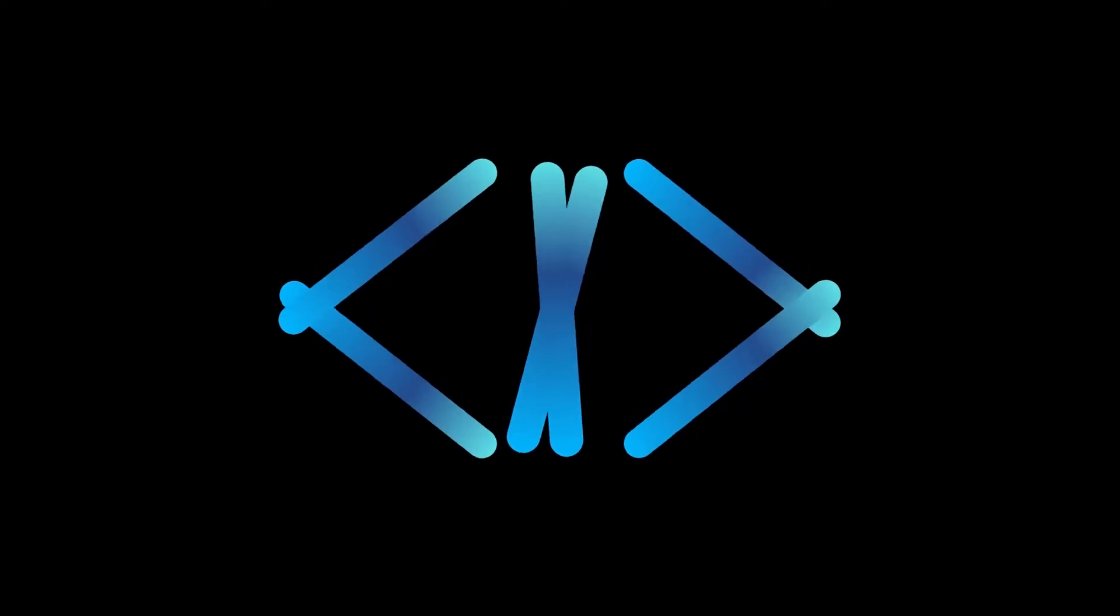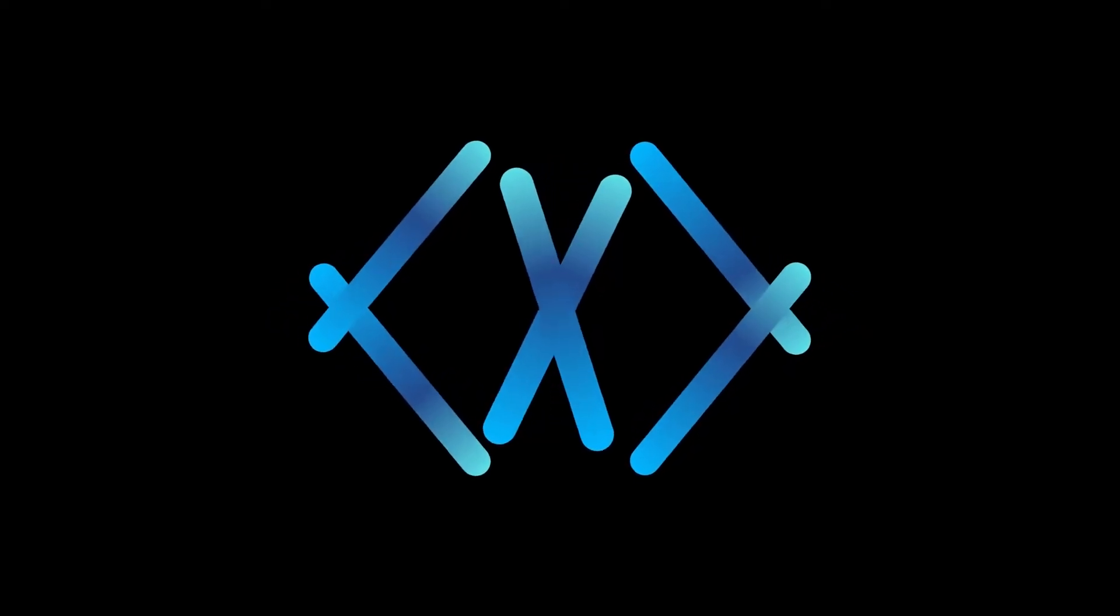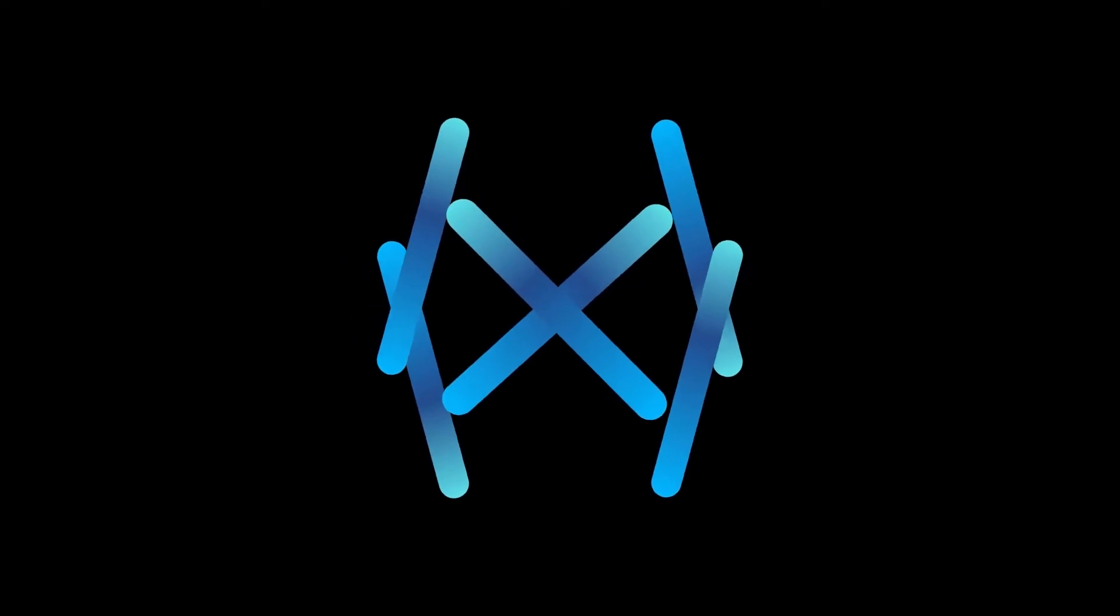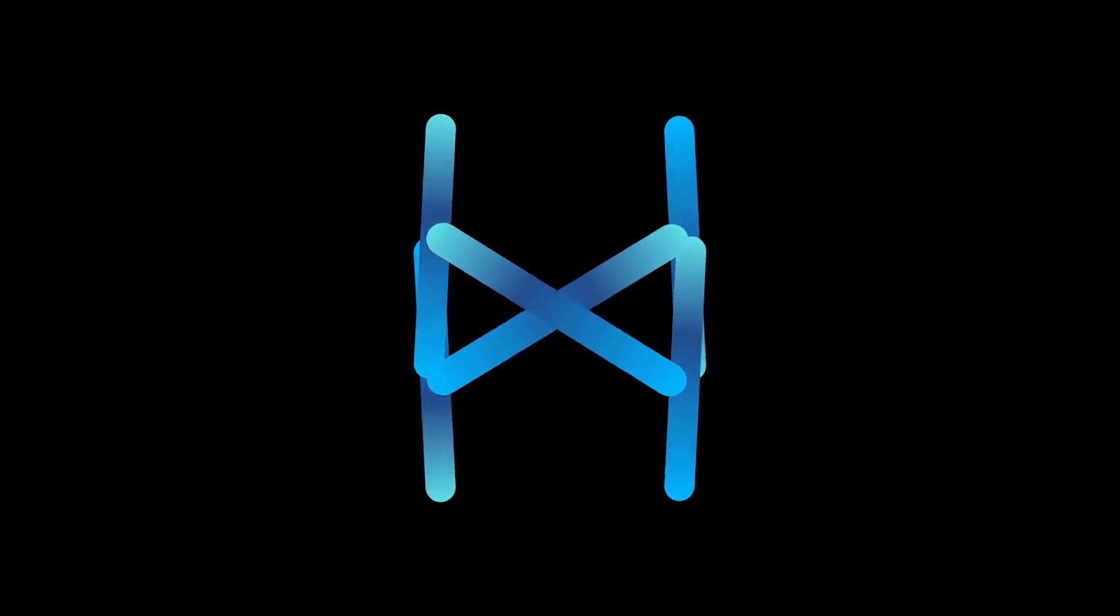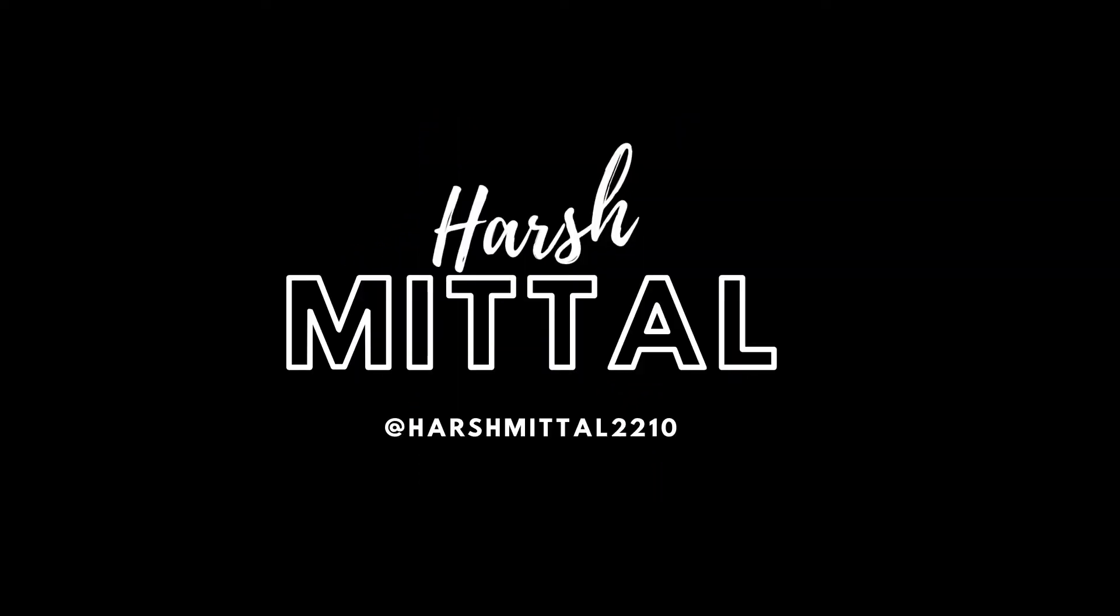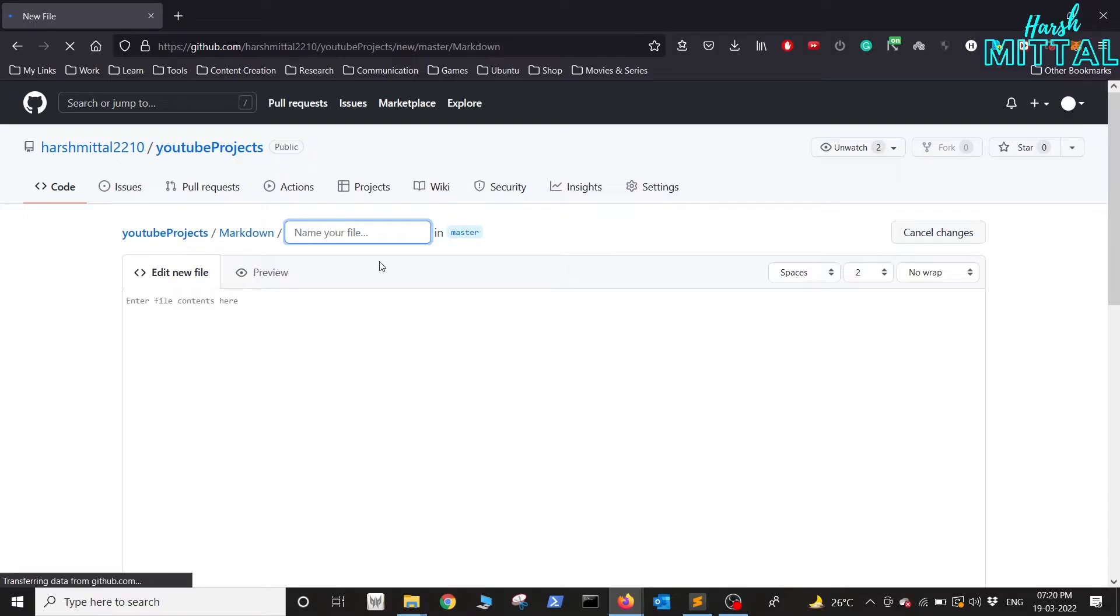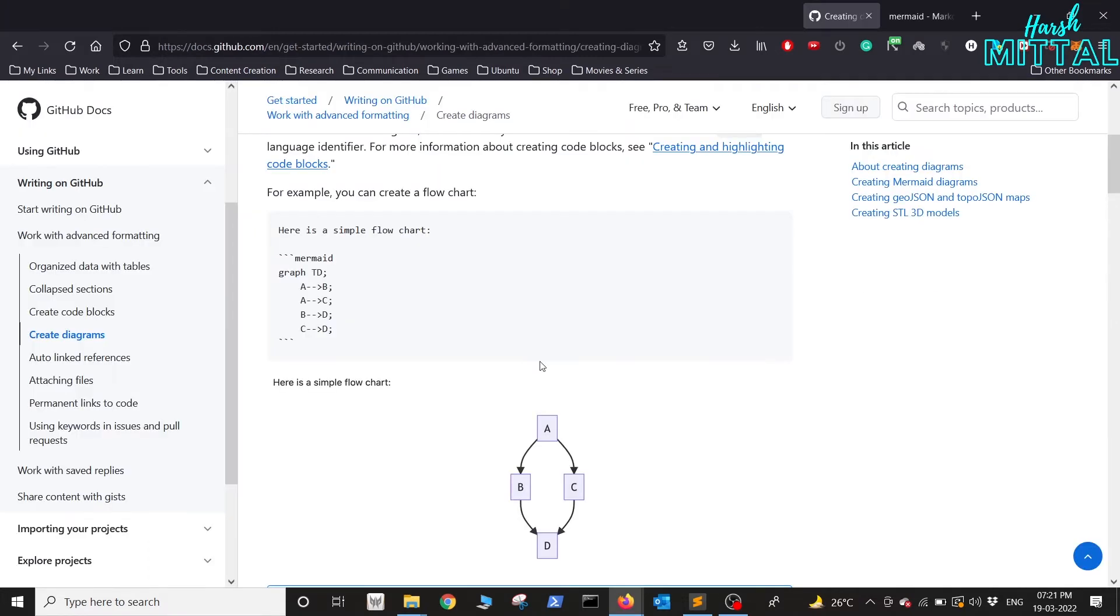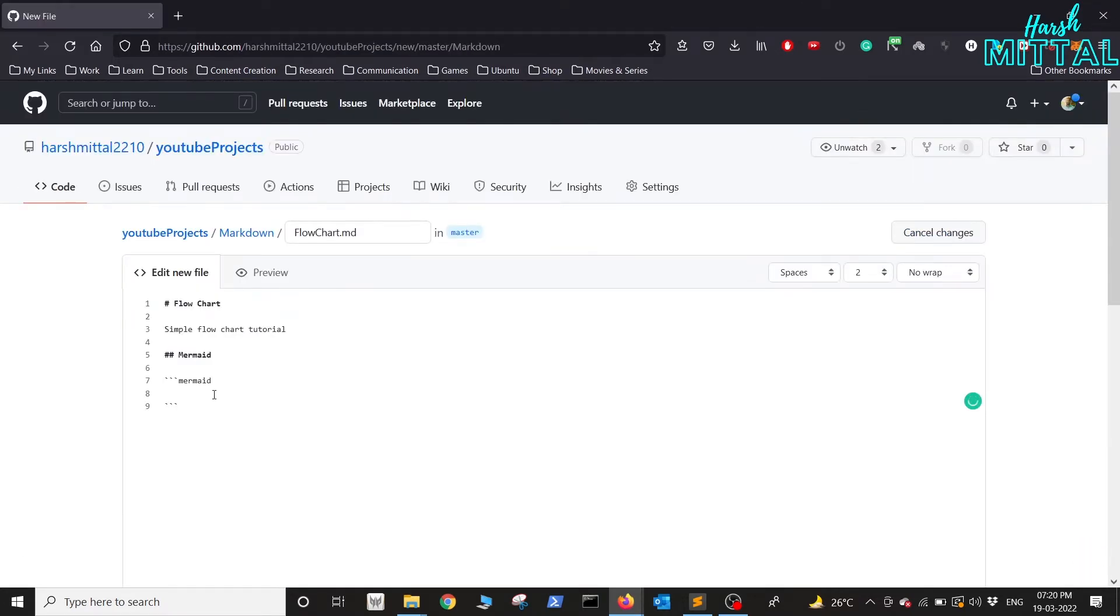Okay, so let's get started. First, either create a new file or edit an existing file. Now, in order to create a flowchart, we'll be using Mermaid graph. First we write graph TD, and for testing we write A to B.